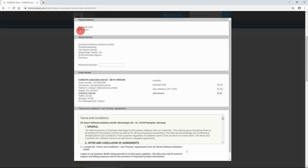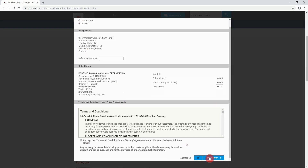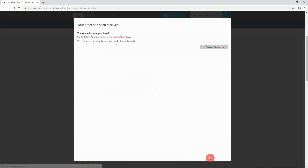Continue to the next step. Check the details of your order, terms and conditions, and privacy agreements, and confirm your order. A confirmation email will be sent to your email address.